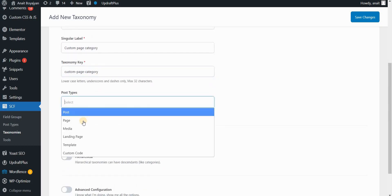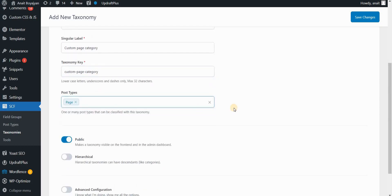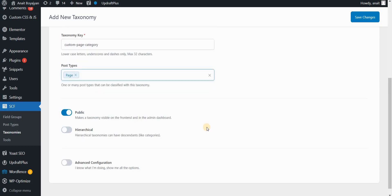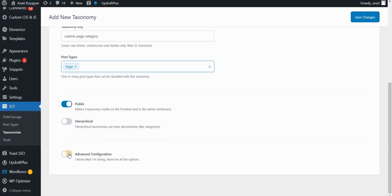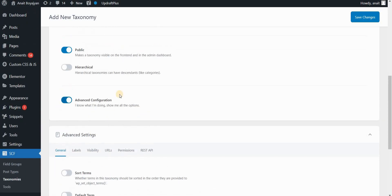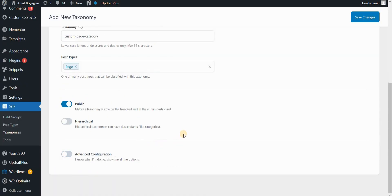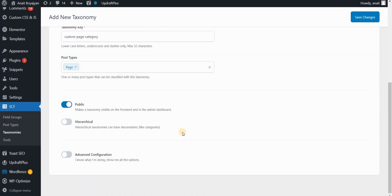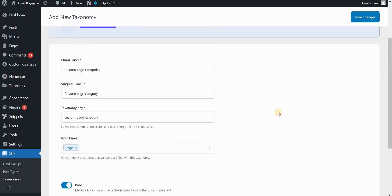And in post types, you want to select page. And this is basically all you need to do. You do not need to edit anything else. You can use these extra settings here. You can also use some advanced configuration if you want. Right now, I won't be going through them. This is just sufficient for me. So I will go to save changes.